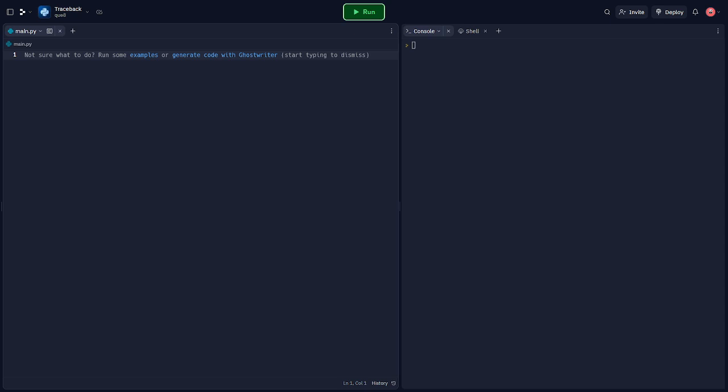So the traceback module in Python helps us track the flow of execution when an exception is raised. It provides the ability to produce detailed error messages, which are absolutely crucial in debugging the code. Let's start with a basic usage example of the traceback module.